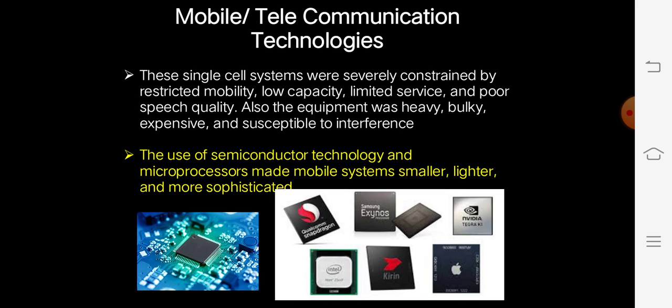To overcome all these difficulties, the use of semiconductor technology and microprocessors made mobile systems become smaller, lighter, and more sophisticated. The mobile processors you already know include Intel and Snapdragon.